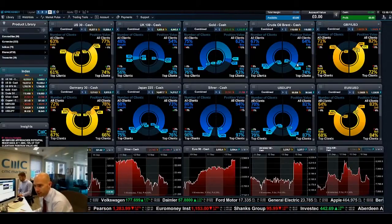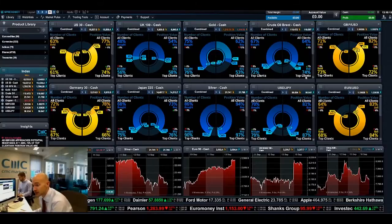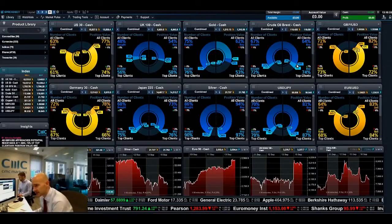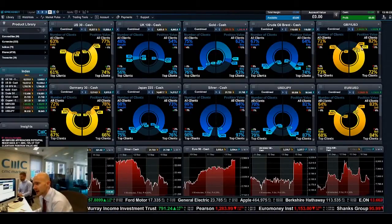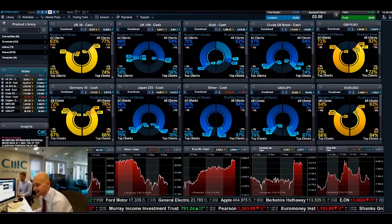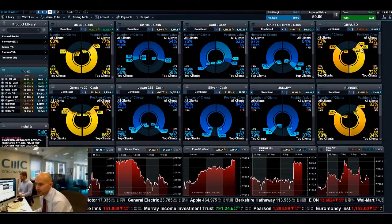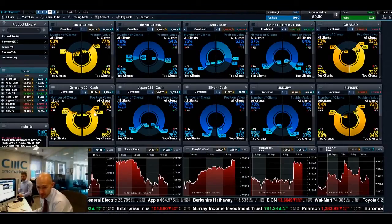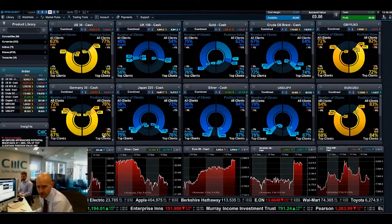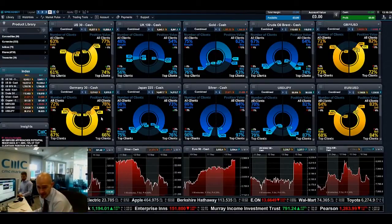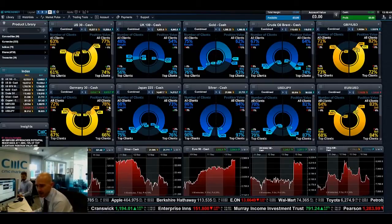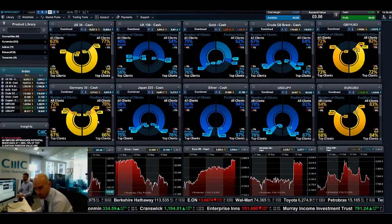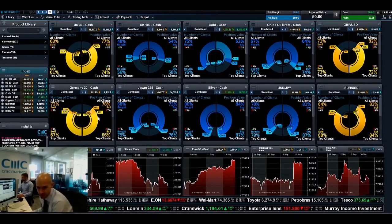You can also see on Brent crude there's also a relative difference — the top clients are more heavily buying into Brent crude versus all clients. And conversely if you look at GBPUSD, you can actually see there's less top clients selling into GBPUSD. Germany 30 is another example where the top clients are 66% sellers whereas everybody else is 78%, so it can be quite useful to try and find products with the biggest differential between all and top.